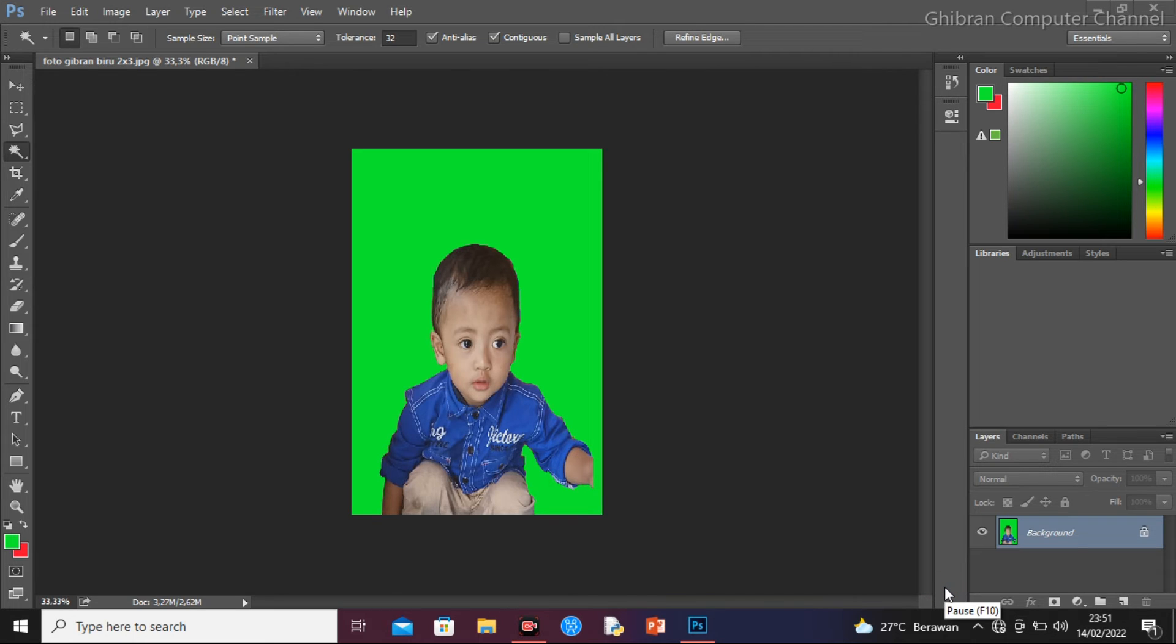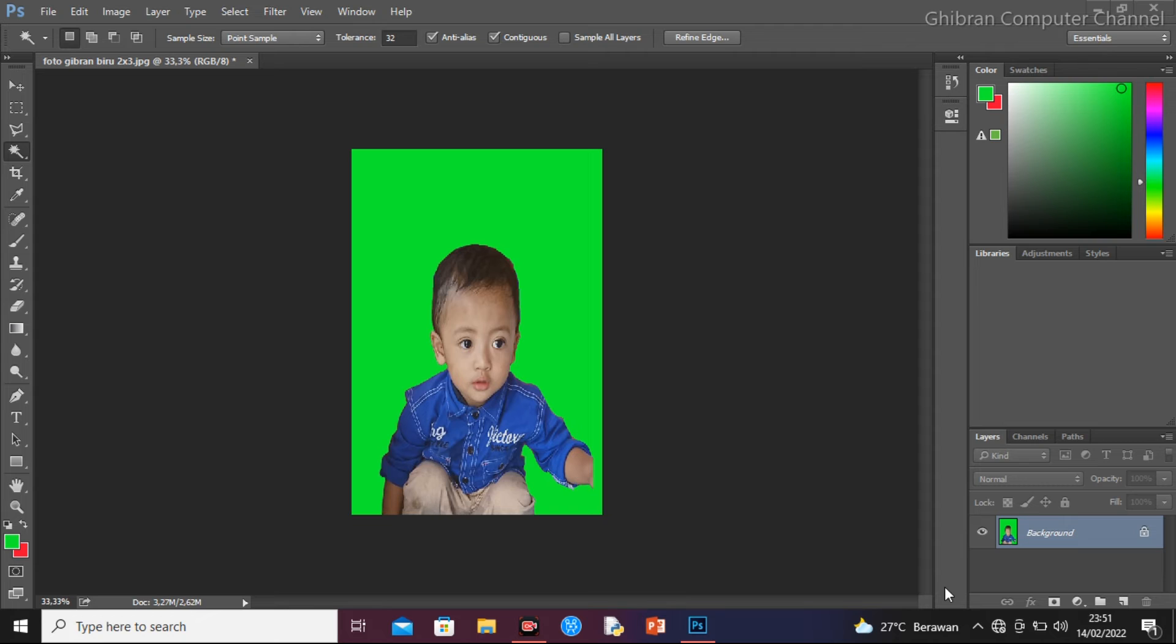Udah ganti backgroundnya. Tadi yang tadinya warna biru menjadi warna merah, yang tadi warna merah menjadi warna hijau. Jadi berapa detik atau berapa langkah, ada tiga sampai empat langkah.